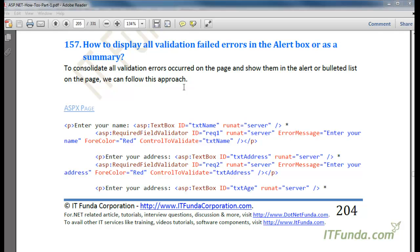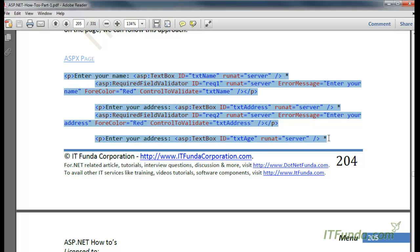Till now, all other validation controls we have seen display the error message beside them or wherever you place those validation controls. But there might be a scenario where you want to display all validation-failed errors in a JavaScript alert box, or just below the form, or just above the submit button as a summary of what validation has failed. To do that, we can use the validation summary control.